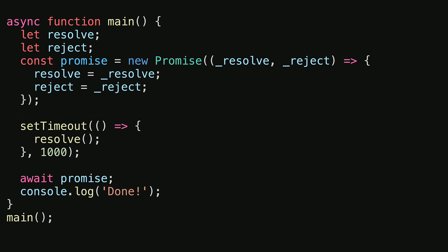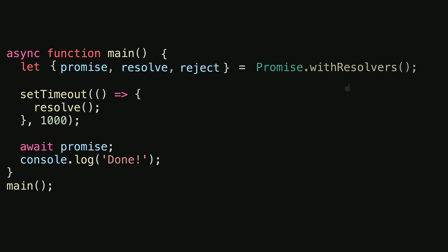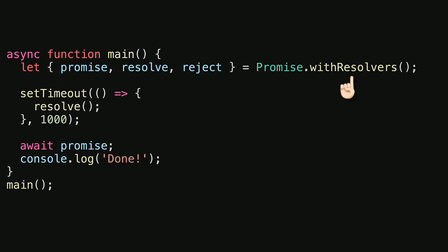Now this code is definitely more verbose than the code we saw previously, but fortunately it can be simplified thanks to the promise.withResolvers method that exists within modern JavaScript.